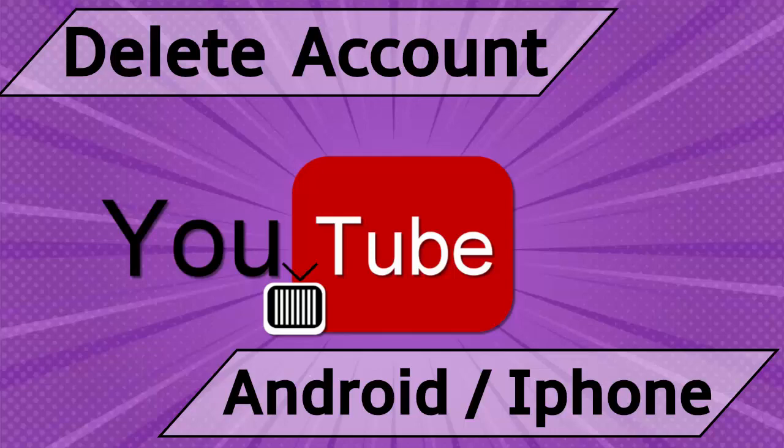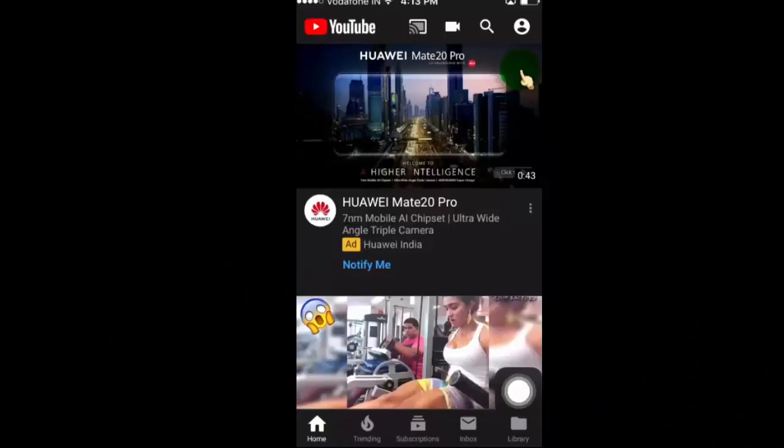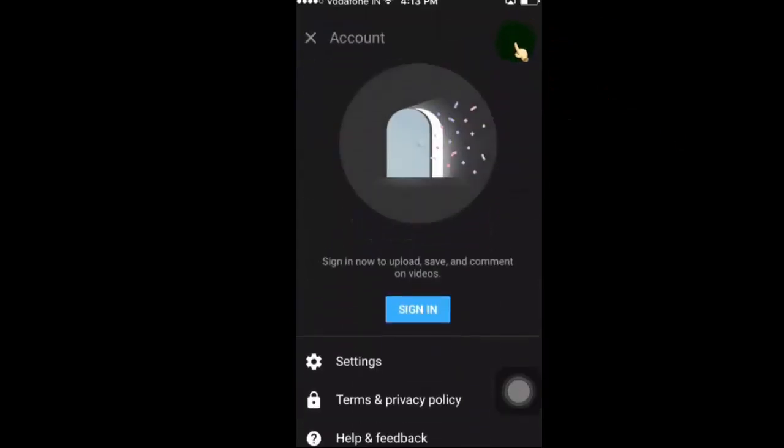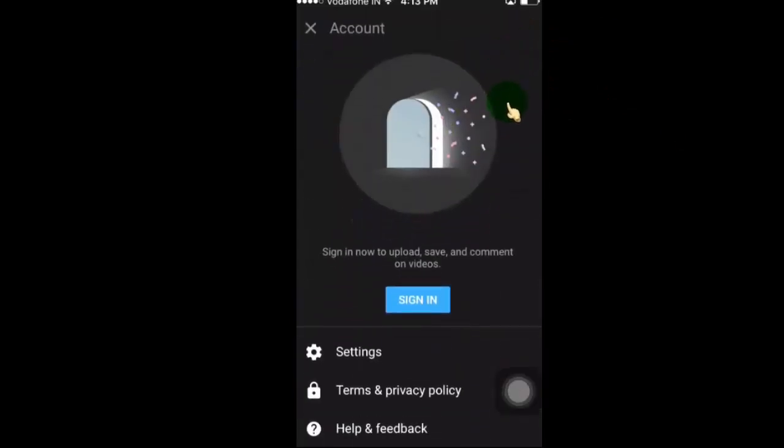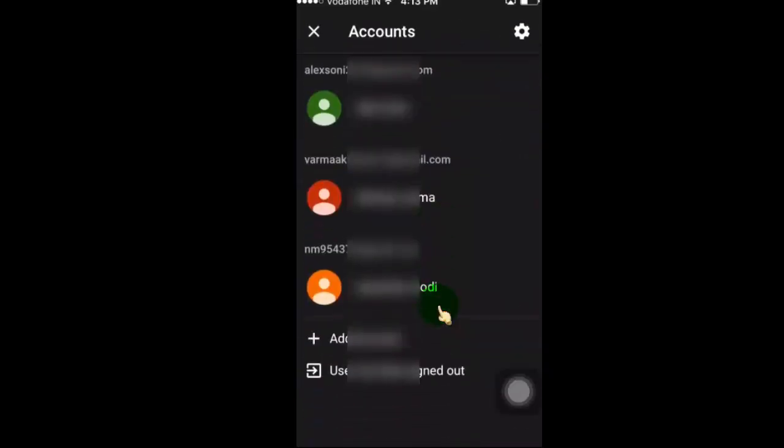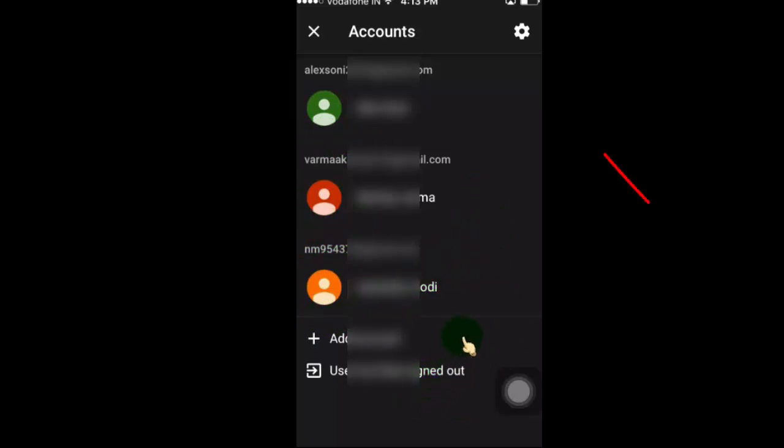First of all, I will show you for iPhone. It also works on iPad. Open the YouTube app, click on the user icon, click on sign in. Now here you can see all your accounts which you used to log in. Now click here.